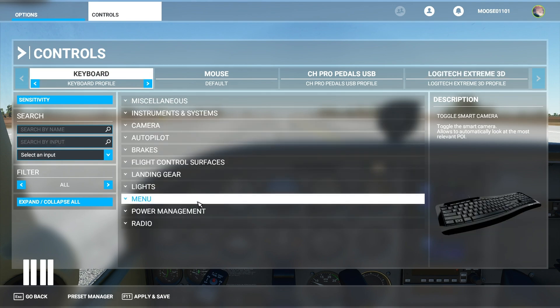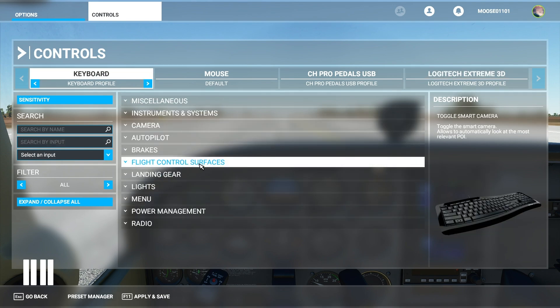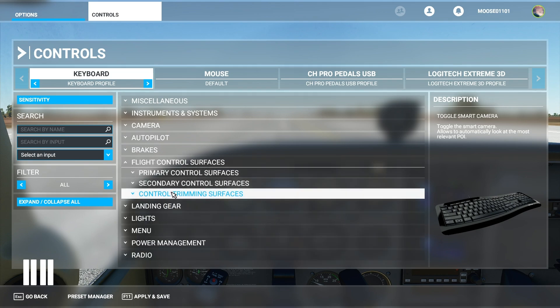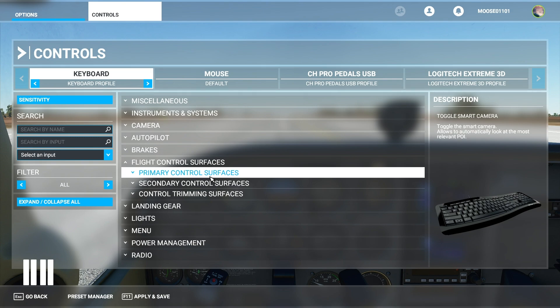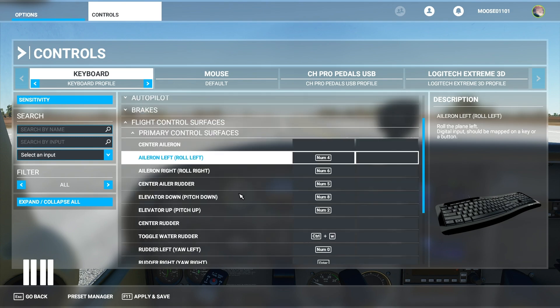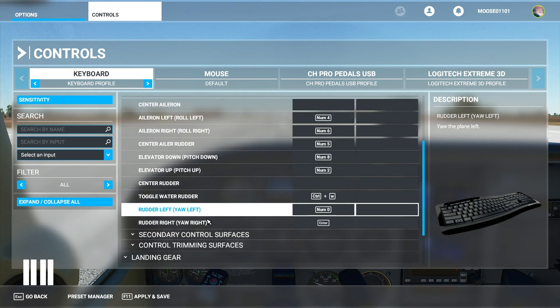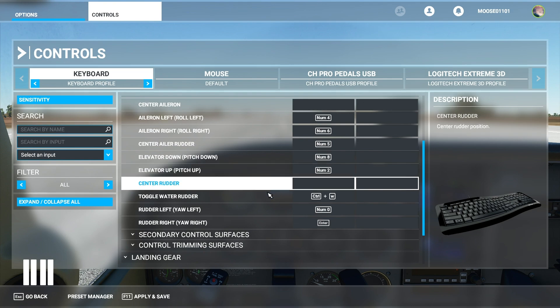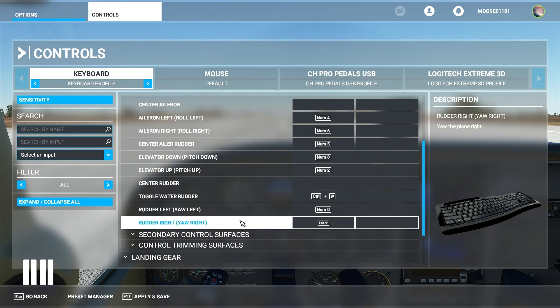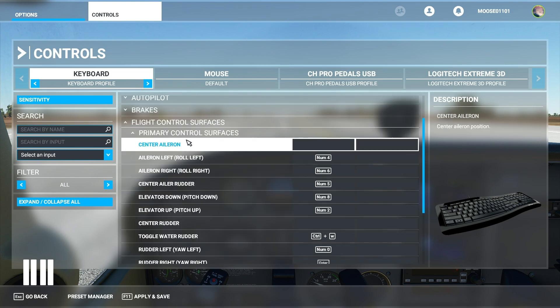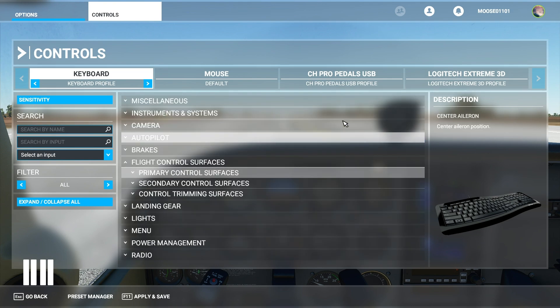The thing you'll probably need the most is right here flight control surfaces. You press that then you can choose between primary secondary and control trimming surfaces right here. And everything is right here. It's all super easy and there aren't a bunch of random controls in there that you need to learn how to use.